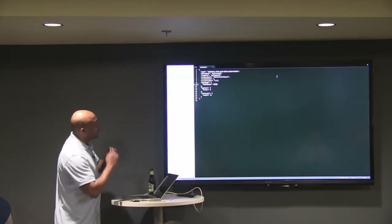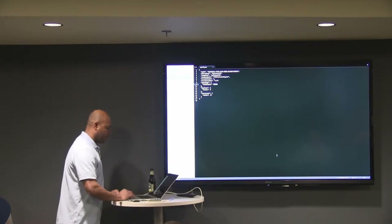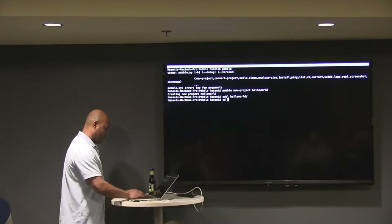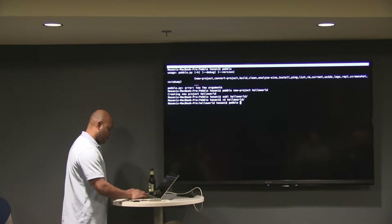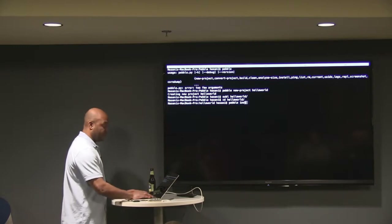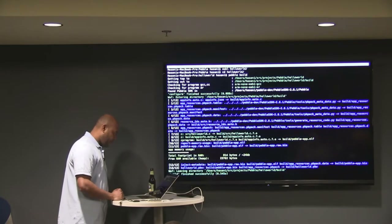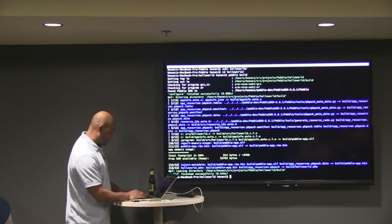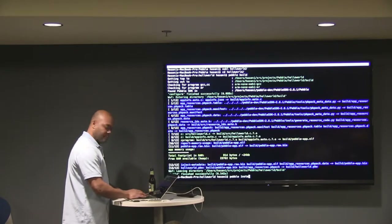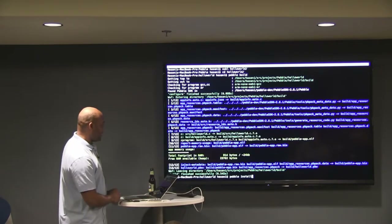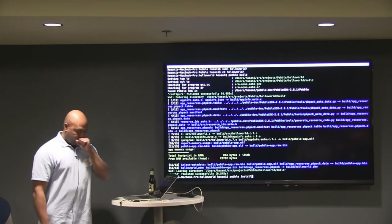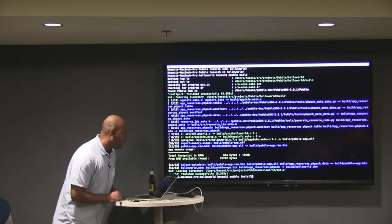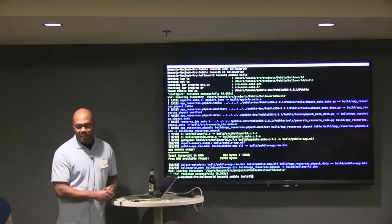I'm going to create the project and put it on the device. You do that by going into the directory and running Pebble build, then Pebble install. It's going to compile it, and what's nice is it'll tell you what your footprint in RAM is going to be and what your free RAM is. 24K of free heap isn't a lot.